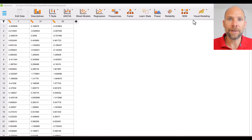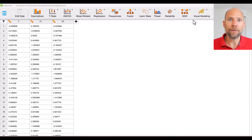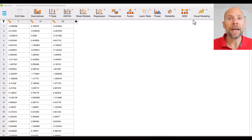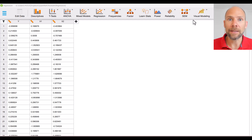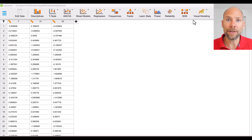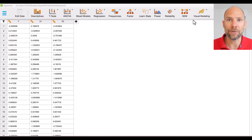Hello and welcome to this video in which I want to address the question of whether standardized regression coefficients can be larger than 1 and what that means in cases where it happens. My name is Christian Geiser, I'm an instructor with Quantfish.